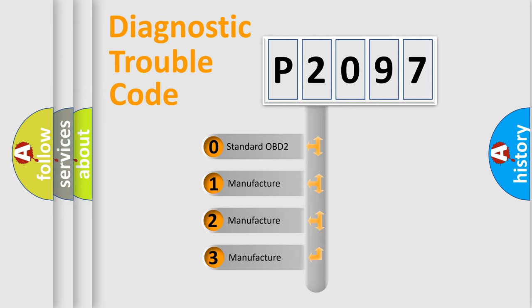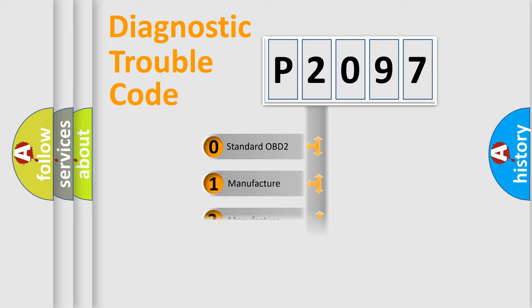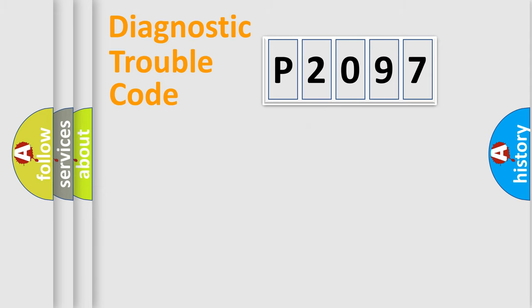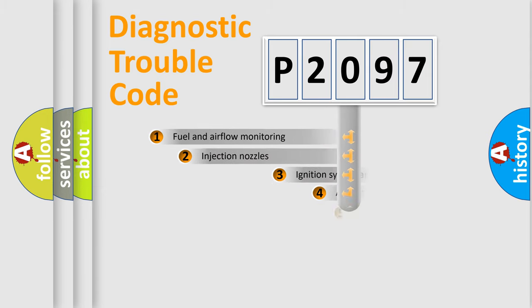If the second character is expressed as zero, it is a standardized error. In the case of numbers 1, 2, 3, it is a more prestigious expression of the car-specific error.